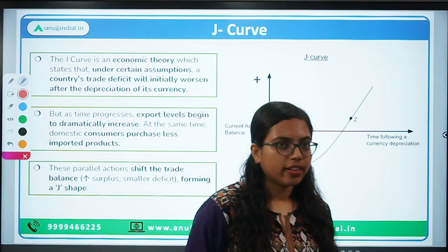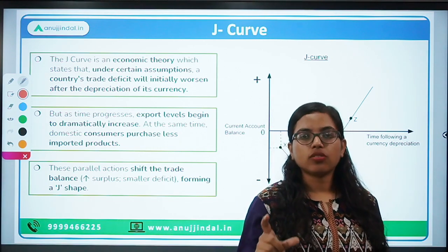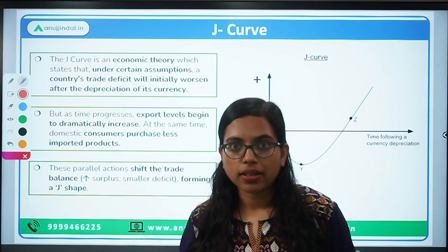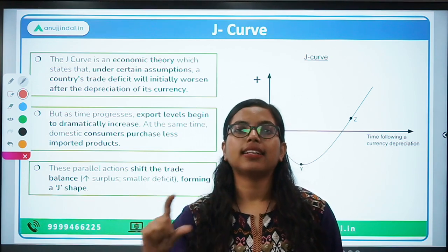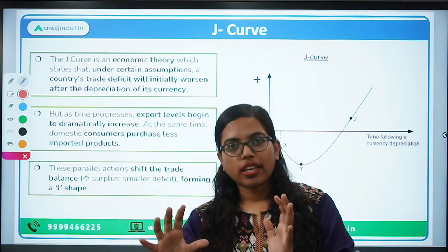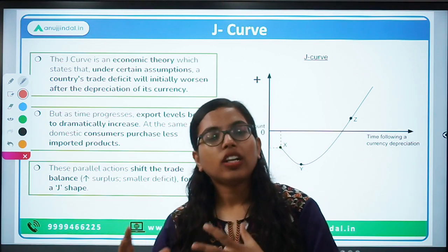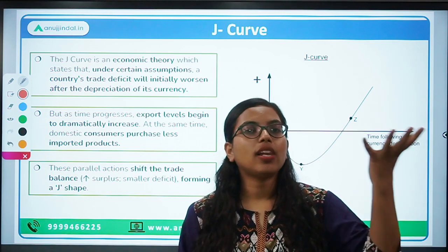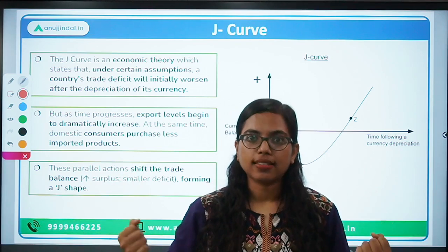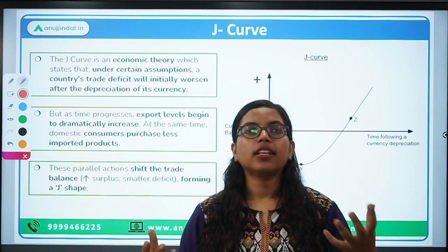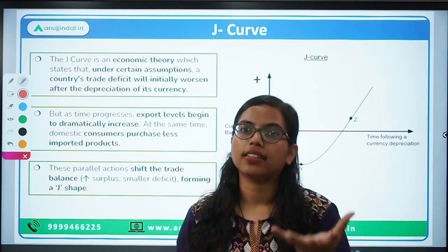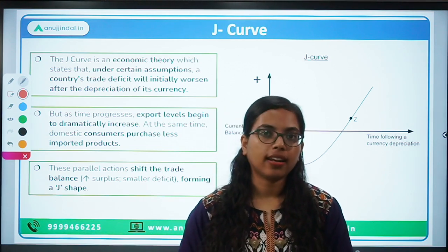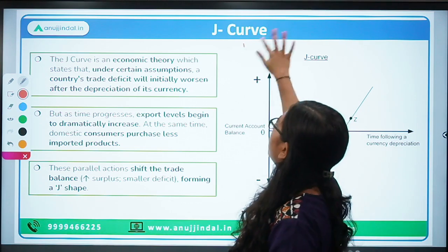First and foremost is the J curve. When you hear 'J curve,' it should automatically come to your mind that it is related to the balance of payment. The balance of payment has a component called the current account balance. So, the J curve is associated with the current account balance, and it talks about the relationship or the impact of depreciation or devaluation of currency on current account balance.